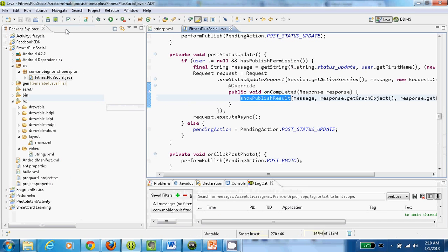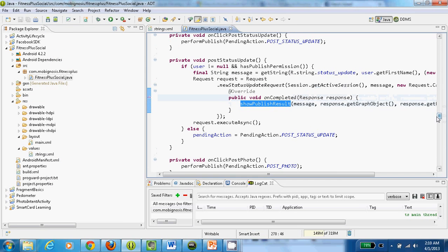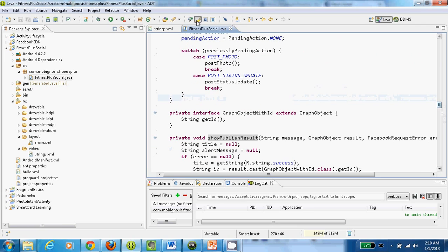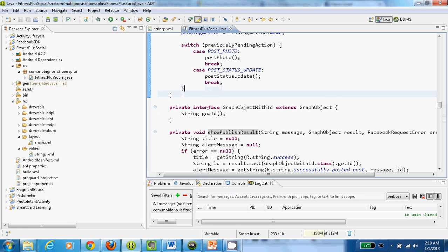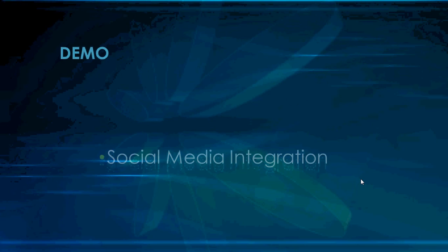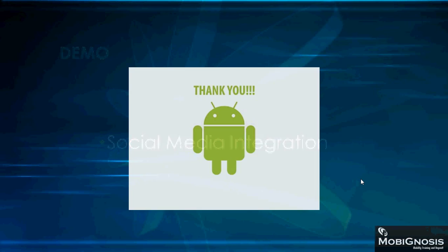Isn't this cool? Within a matter of few minutes, we developed a simple application that leverages Facebook functionality. We will be doing similar kinds of cool stuff in this course. So come and join us and learn more about Android. Thank you.